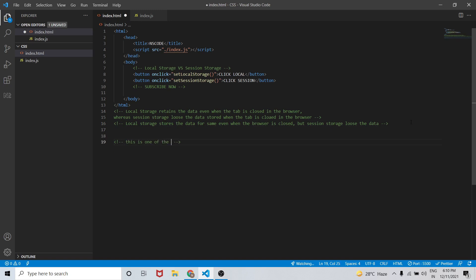This is the difference between local storage and session storage in JavaScript, and this is a very important question as per interviews.